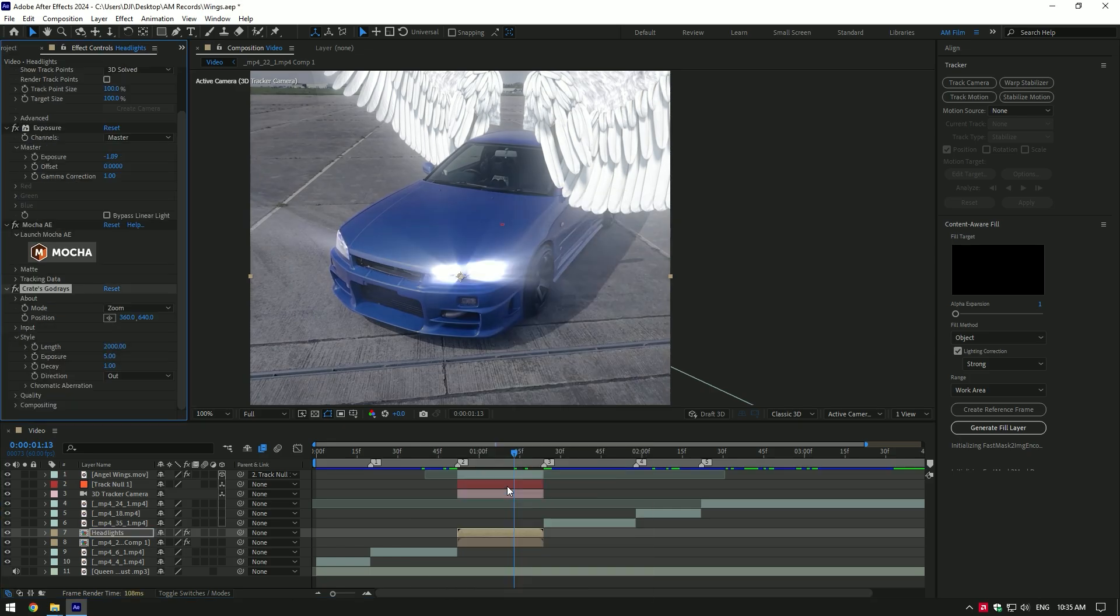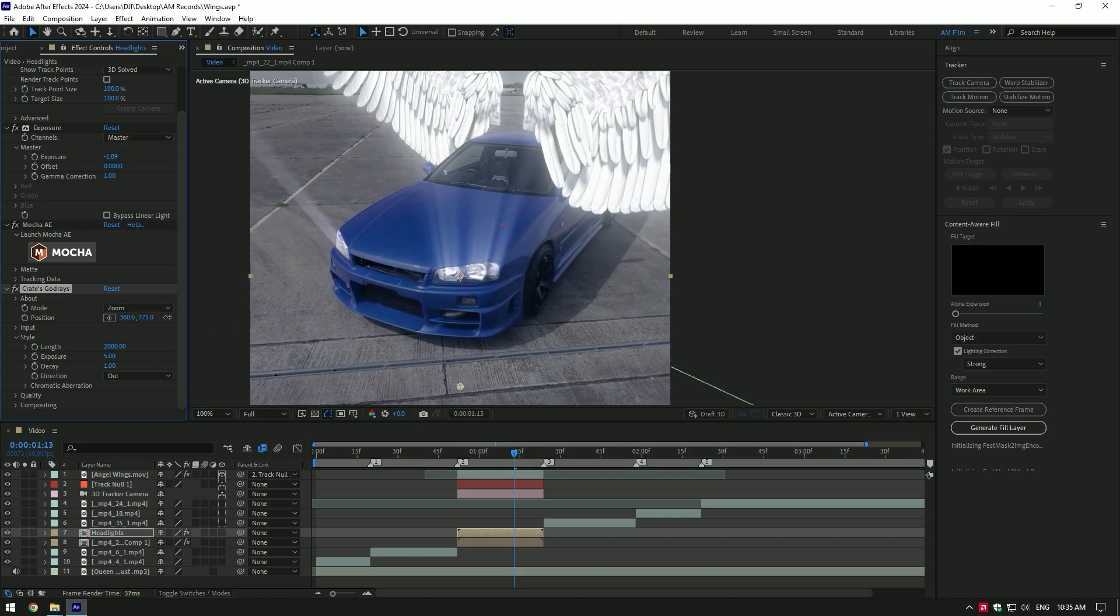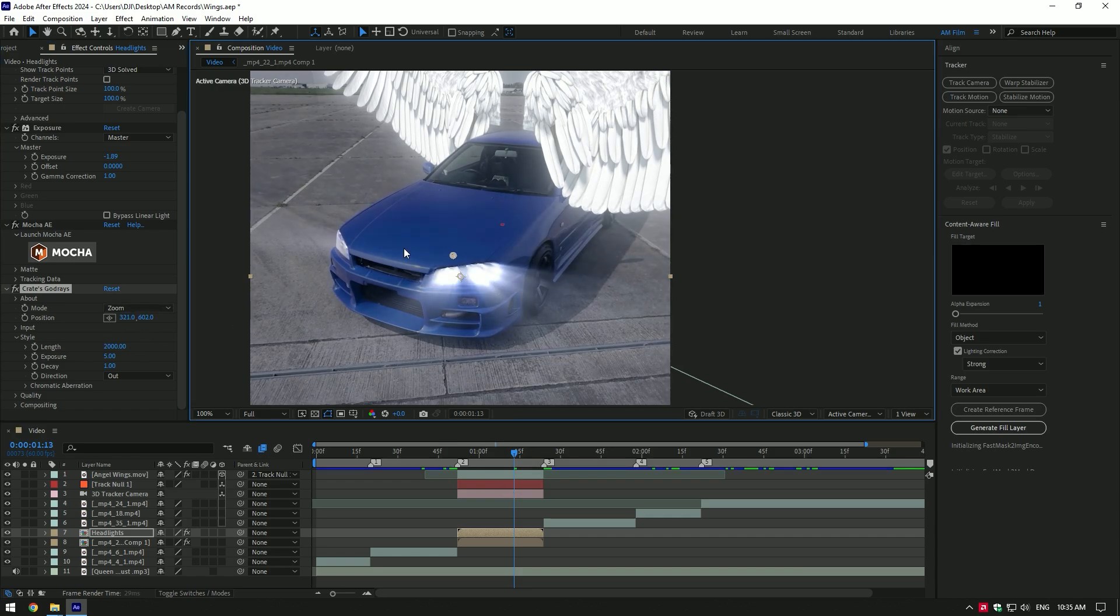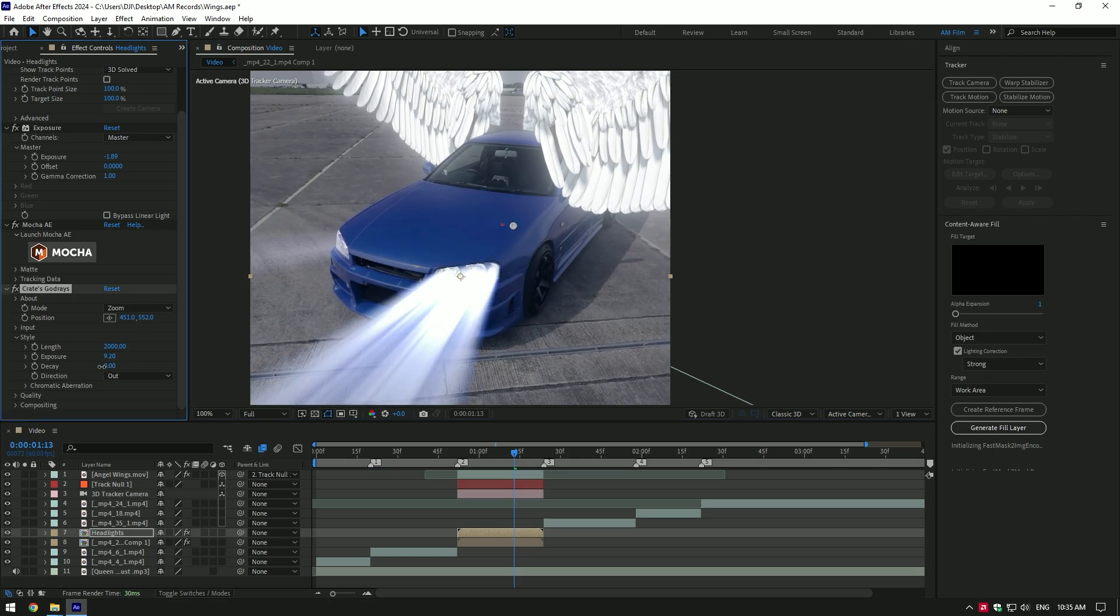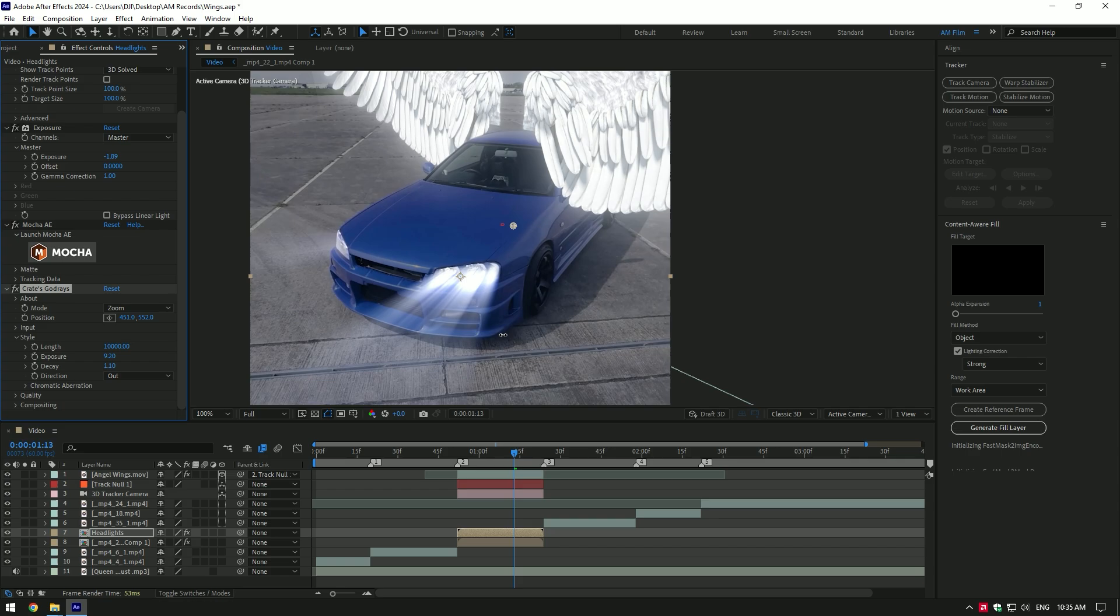If you don't have that plugin, check the description of this video. I will leave a download link. Let's adjust the ray settings. Don't copy my settings cause clips are different and my settings won't work for you. Play around until it looks awesome to you. Nice, now let's duplicate the bottom clip.